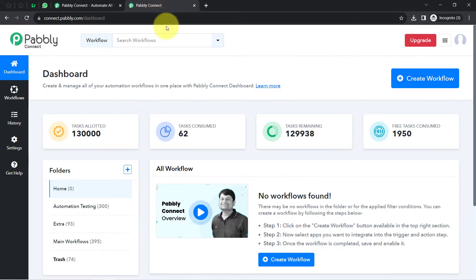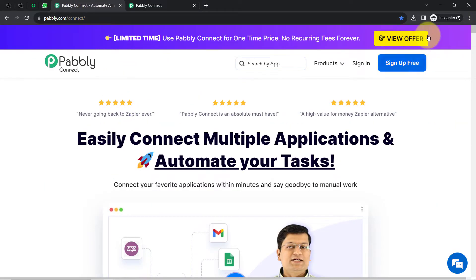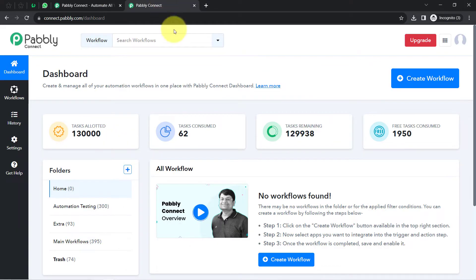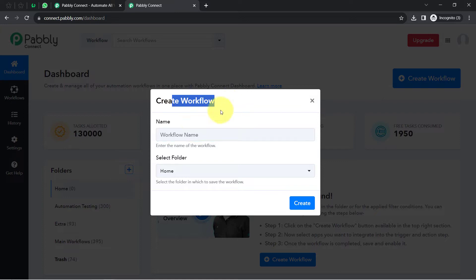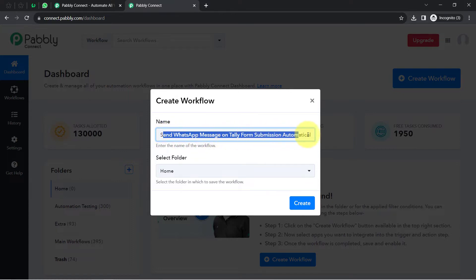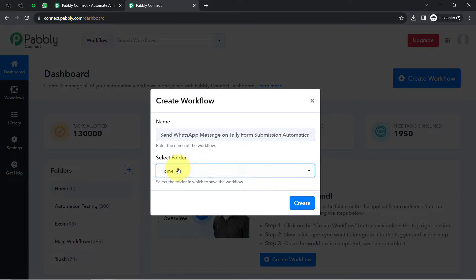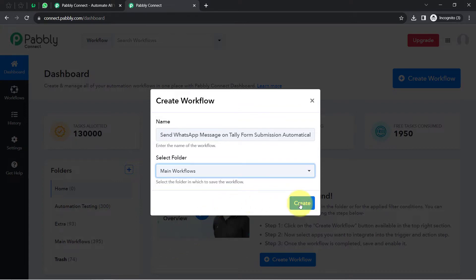I am an existing user of Pabbly Connect so I am already logged in. You can create your free account in just two minutes using the sign-up-free button, and in the free account you also get free tasks to test this kind of automation. Once you log in and reach the dashboard, click on the create workflow button and provide a name for your workflow — I've named it 'Send WhatsApp message on Teleform submission automatically' and selected the folder.